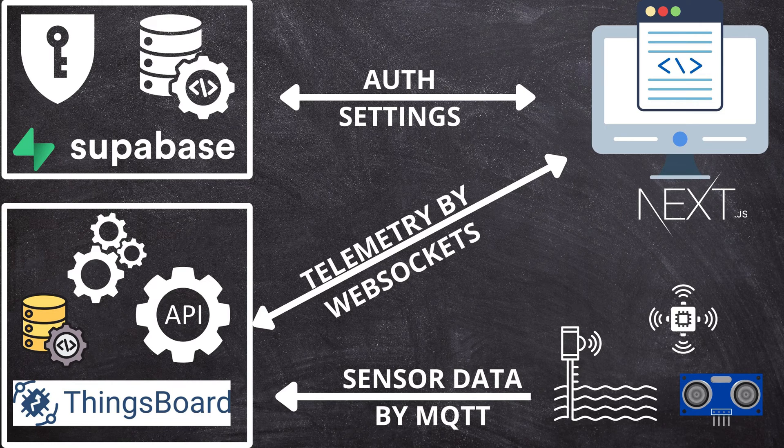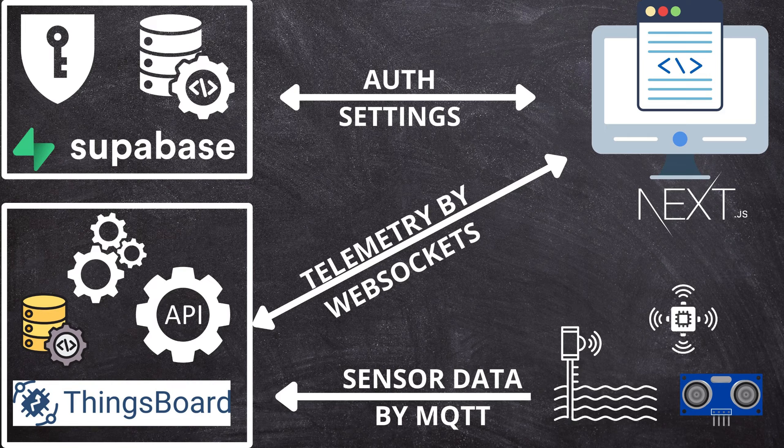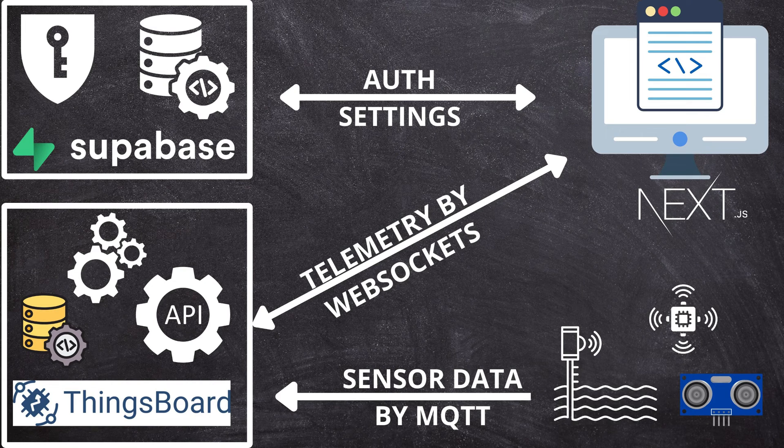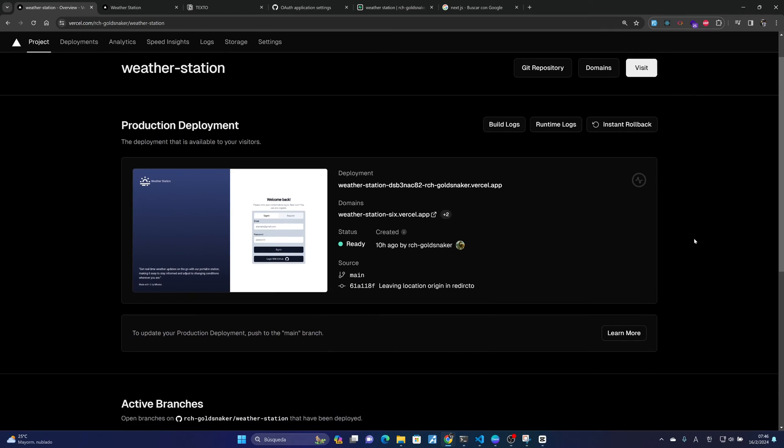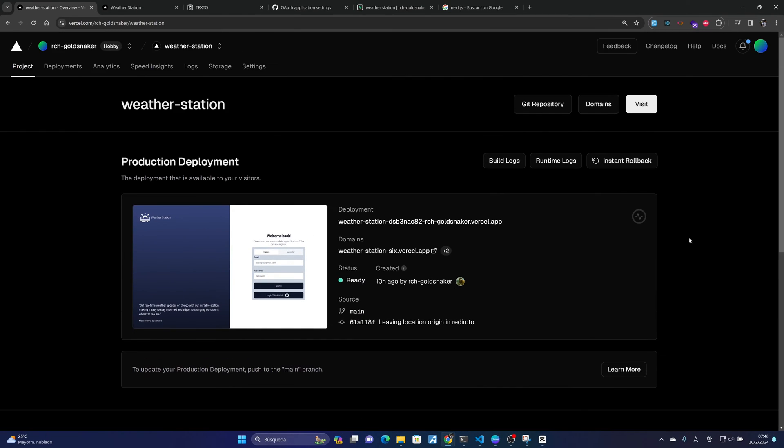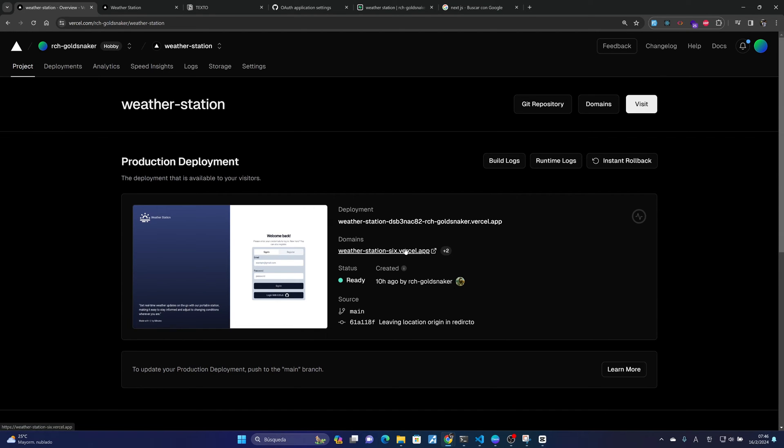to ThingsBoard to read data on the dashboard in real time. Then in the end we will deploy it on Vercel and have everything working and ready to connect the sensors.